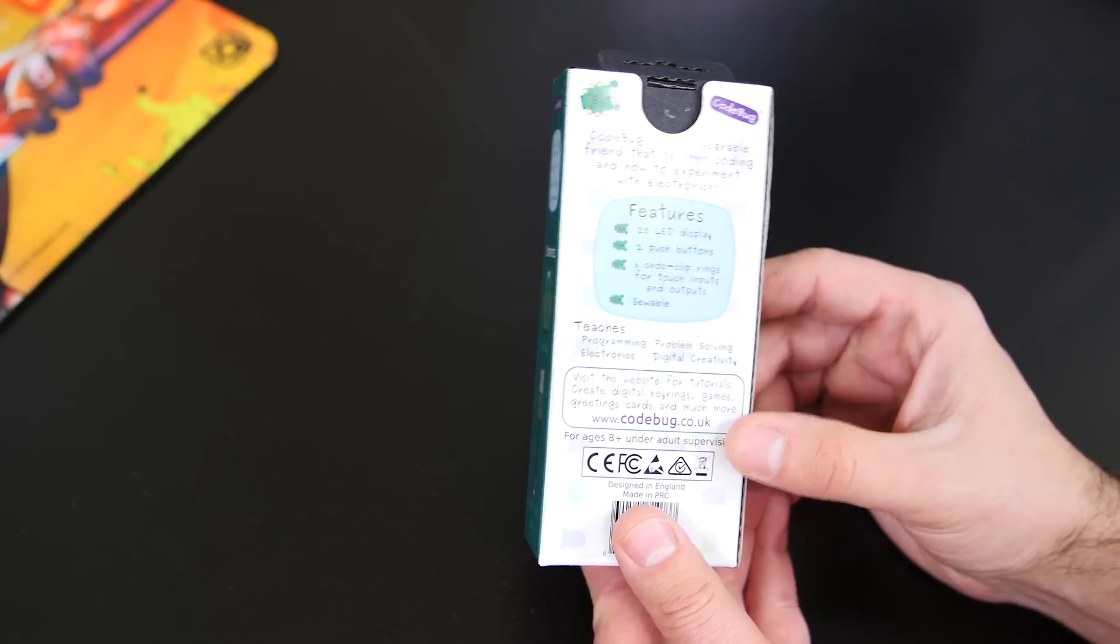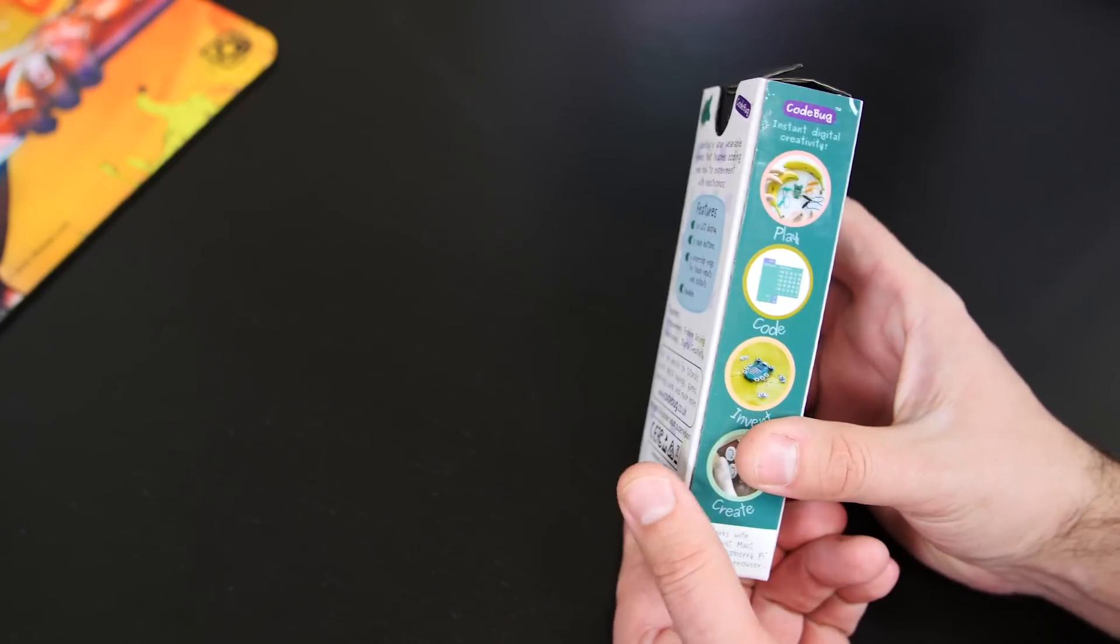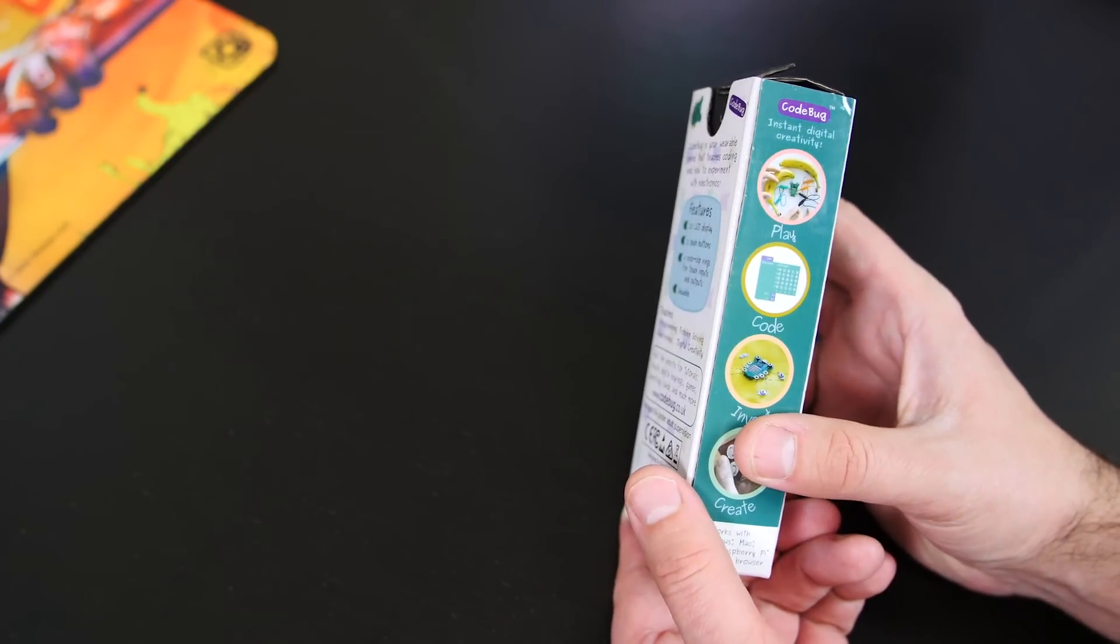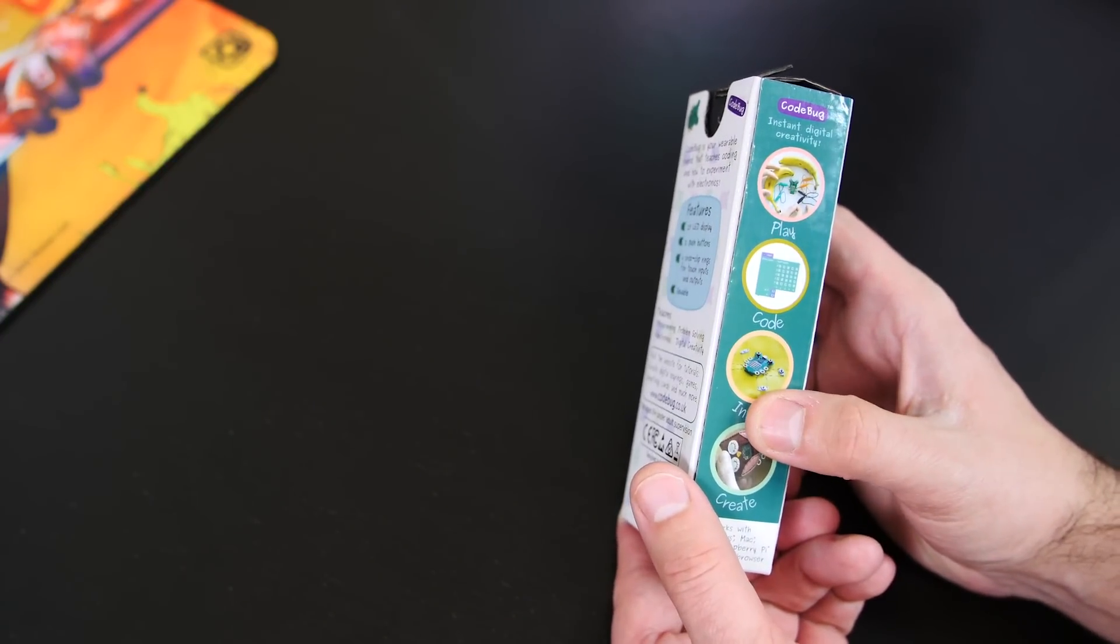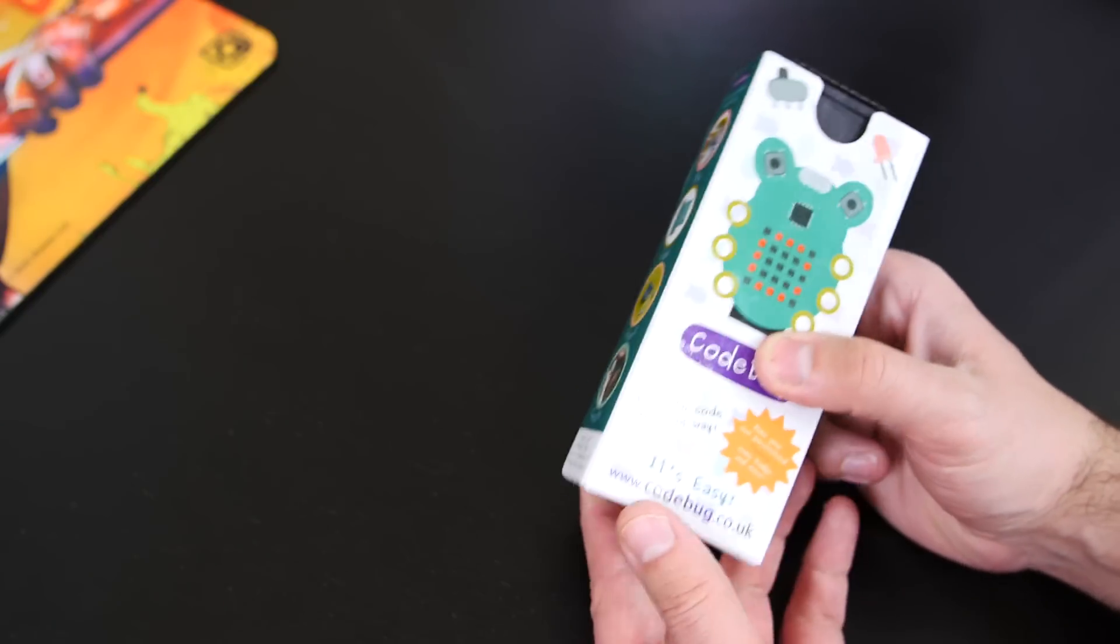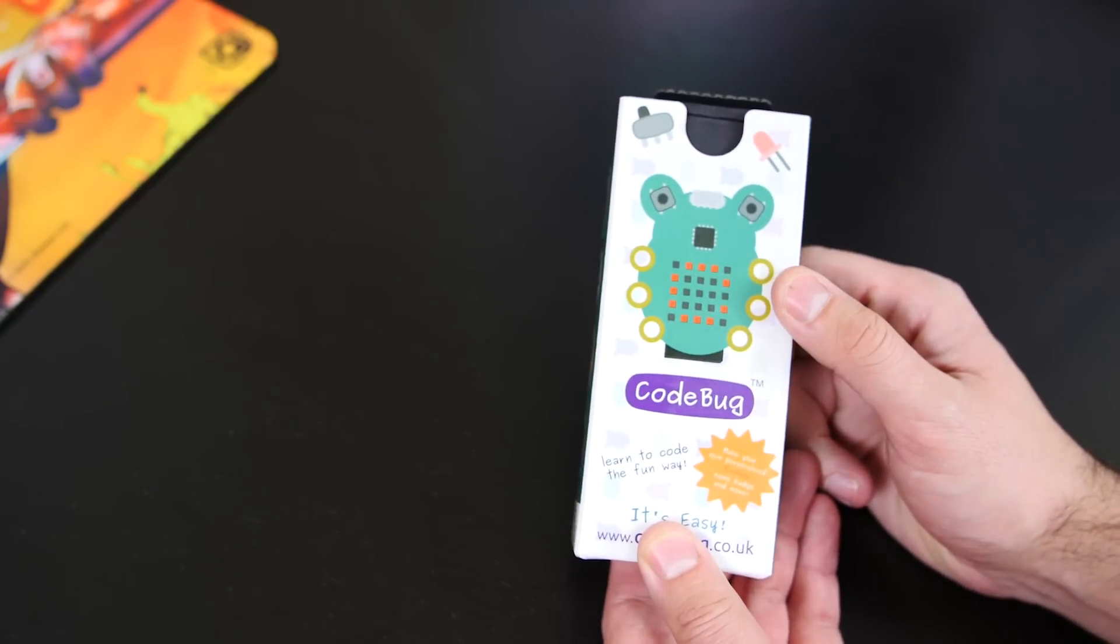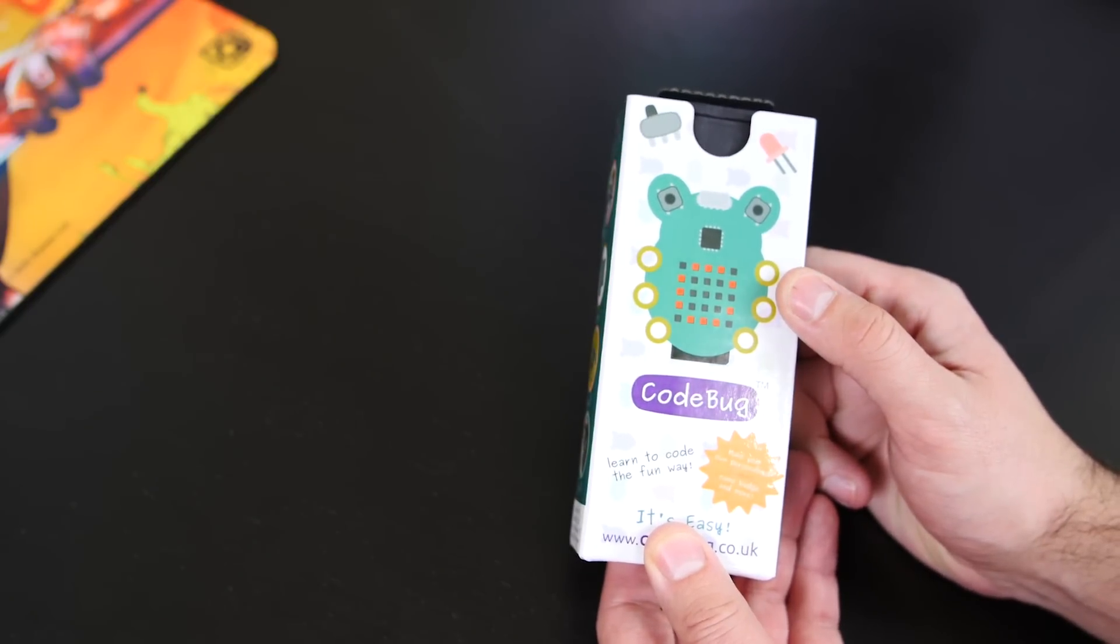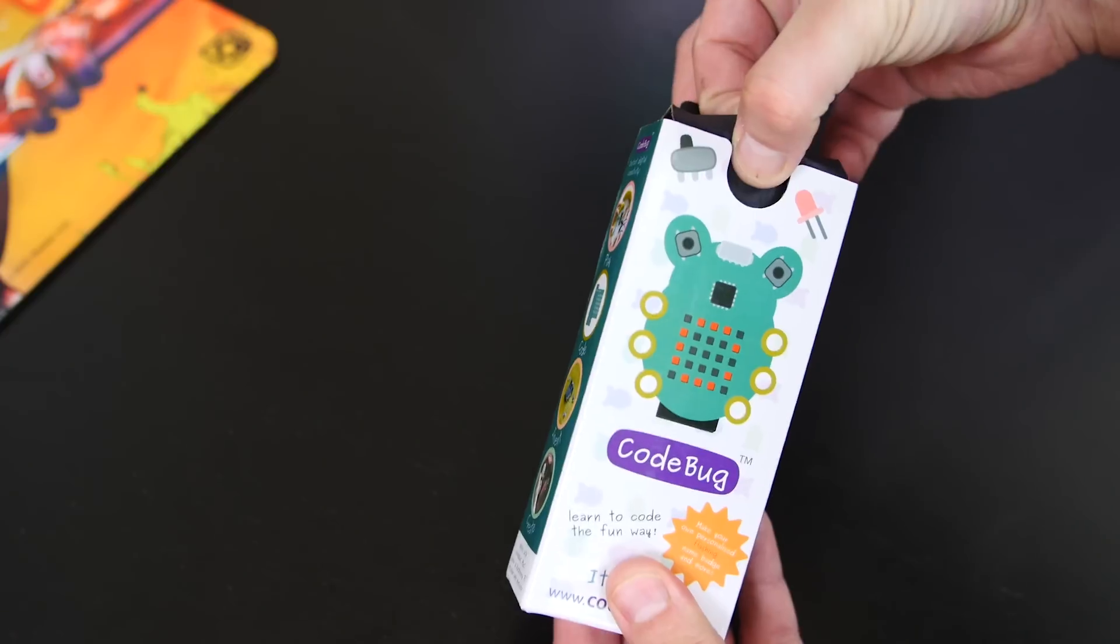It's got the website there. And on the other side here, it's got play, code, invent and create. Pretty freaking cool, so let's open this up.